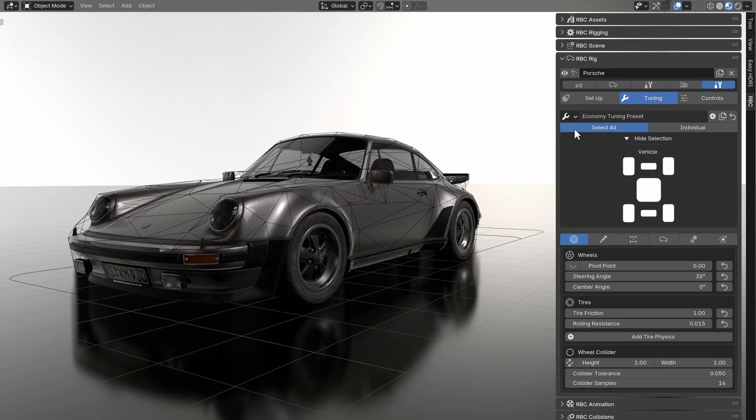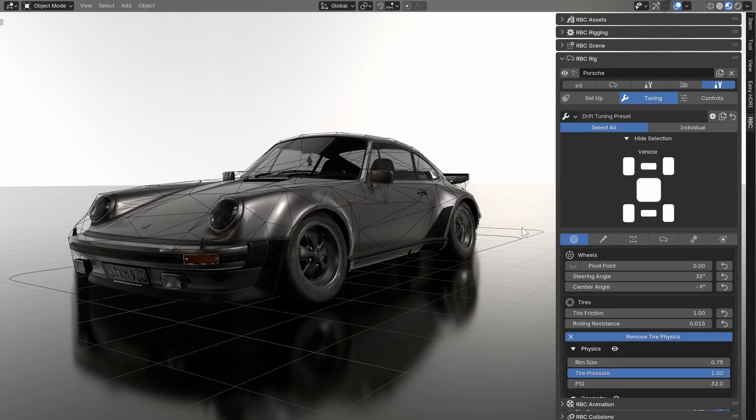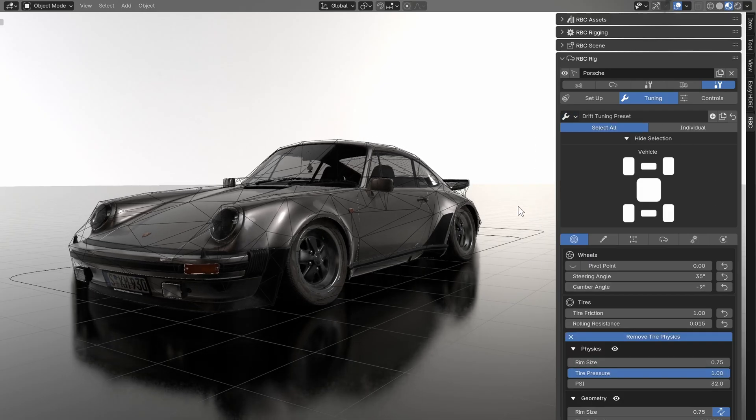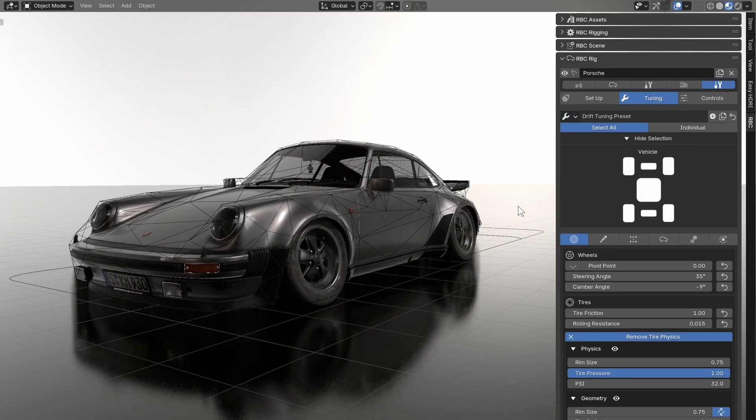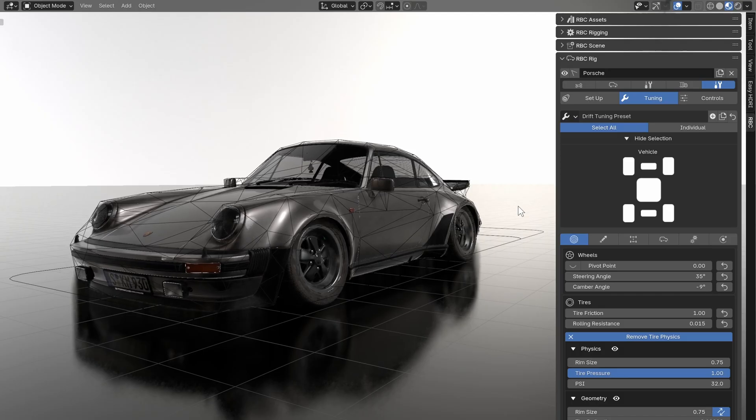For tuning, we can also save the tuning presets. You have default tuning presets here, you can also customize your own. Basically it will save all your tuning parameters and then you can apply it to whichever vehicle you have selected.